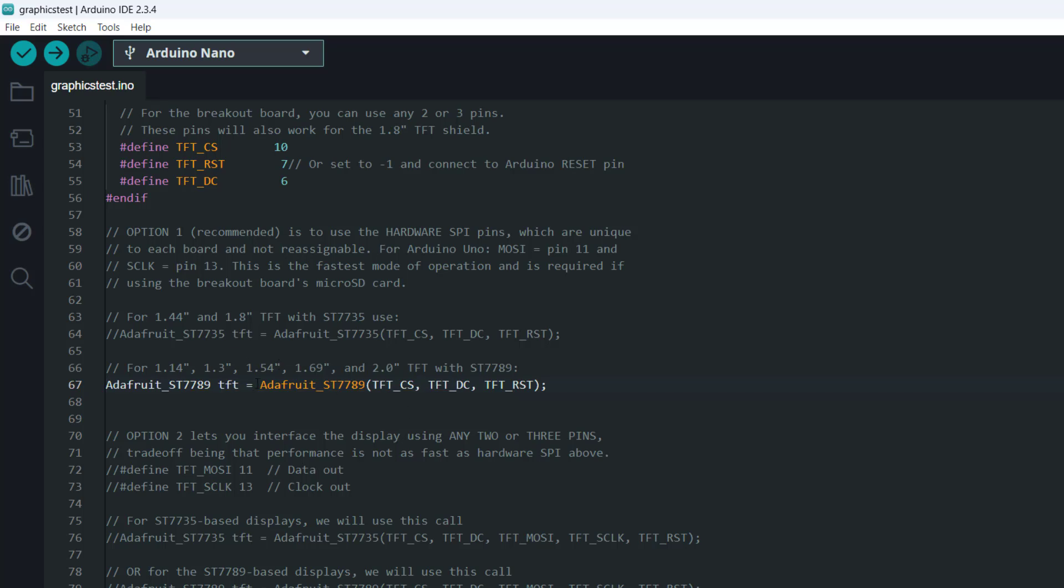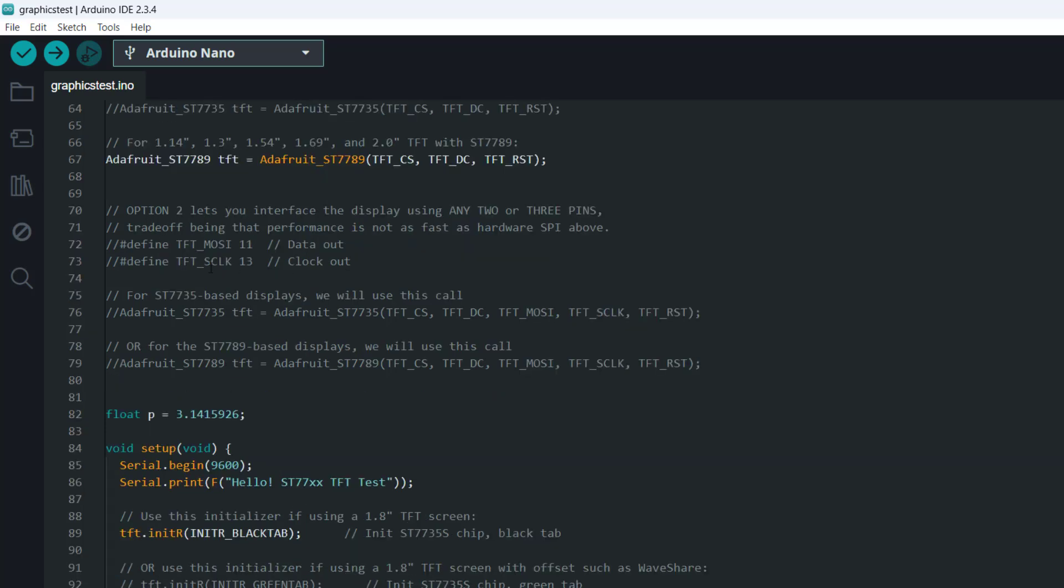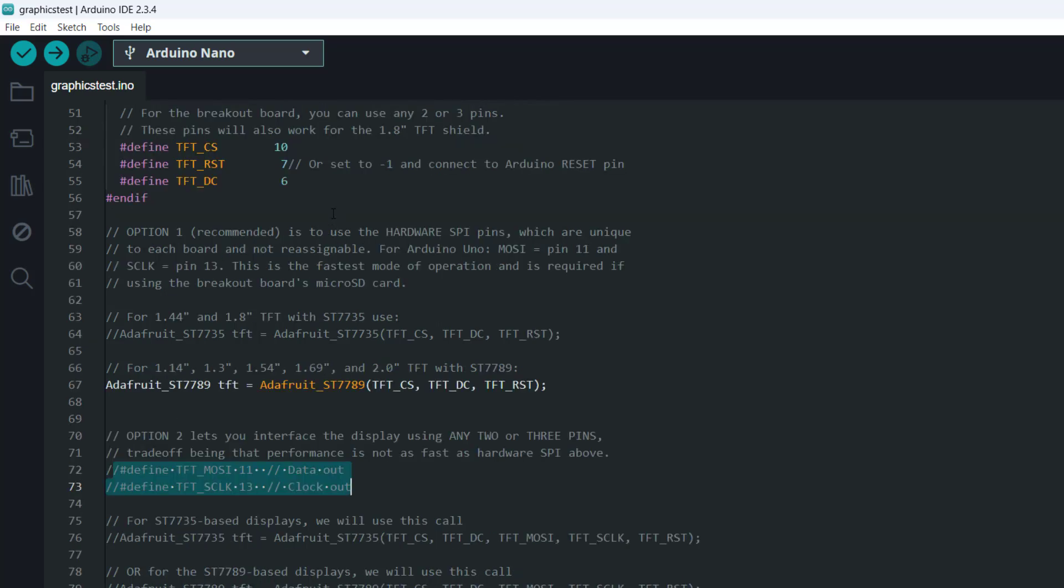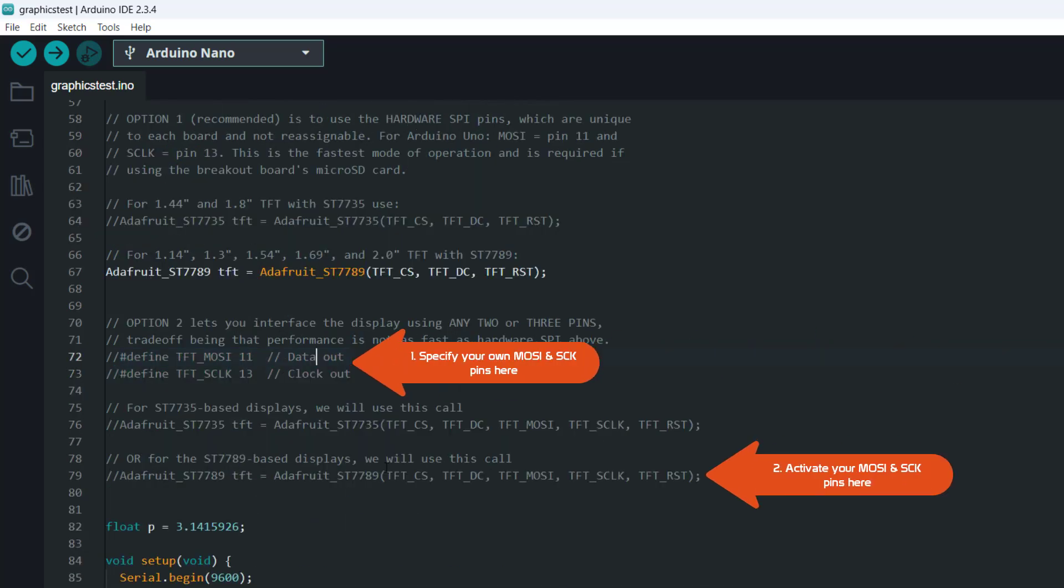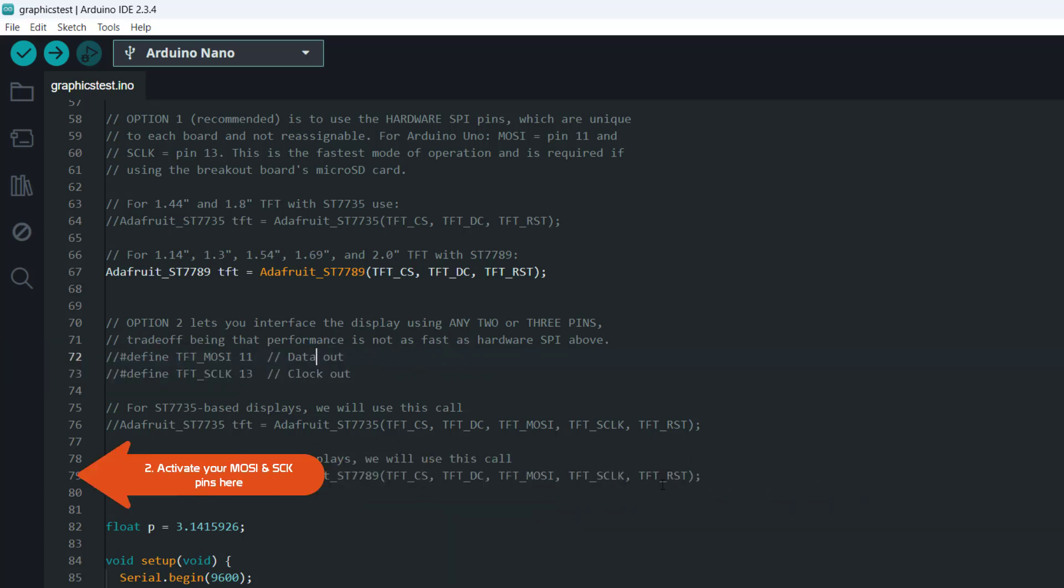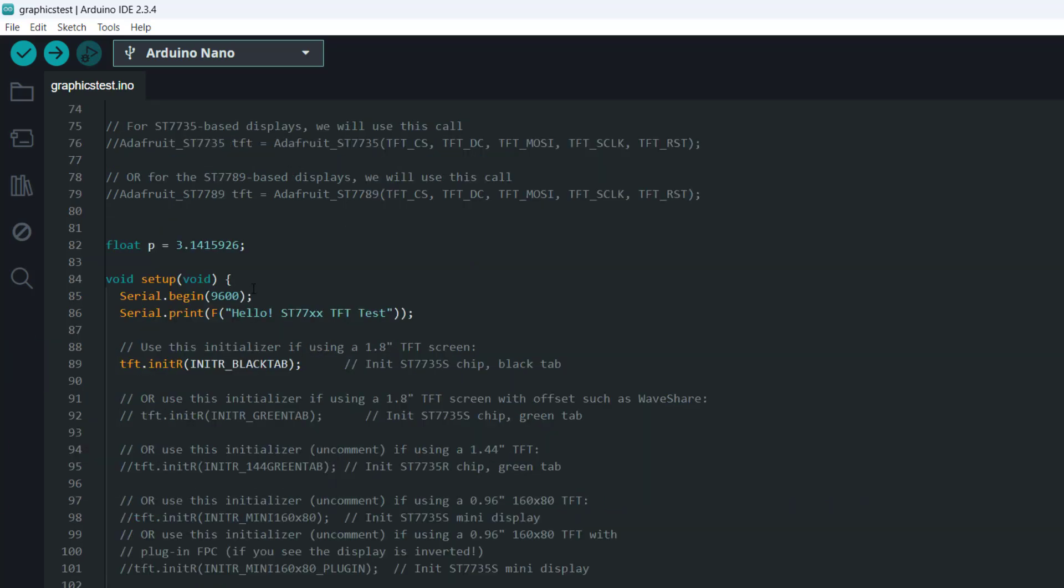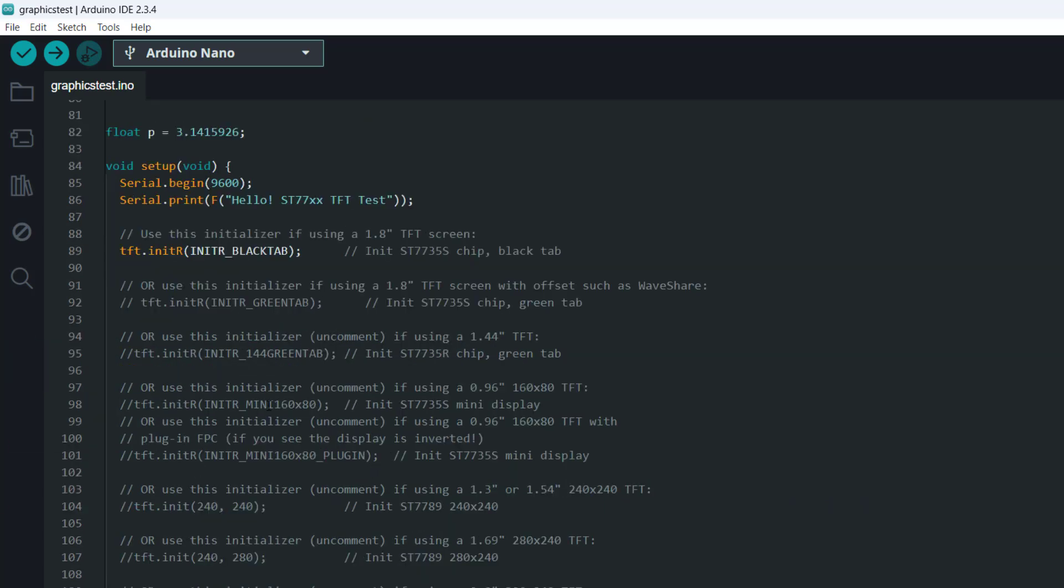And you can see here that this activates this very same pins that we just specified earlier. And you can see here that it says that if you choose to use different MOSI and MISO pins from the default, you should specify them here. And then after that, you have to uncomment this particular line here so that you can activate them using this function here.